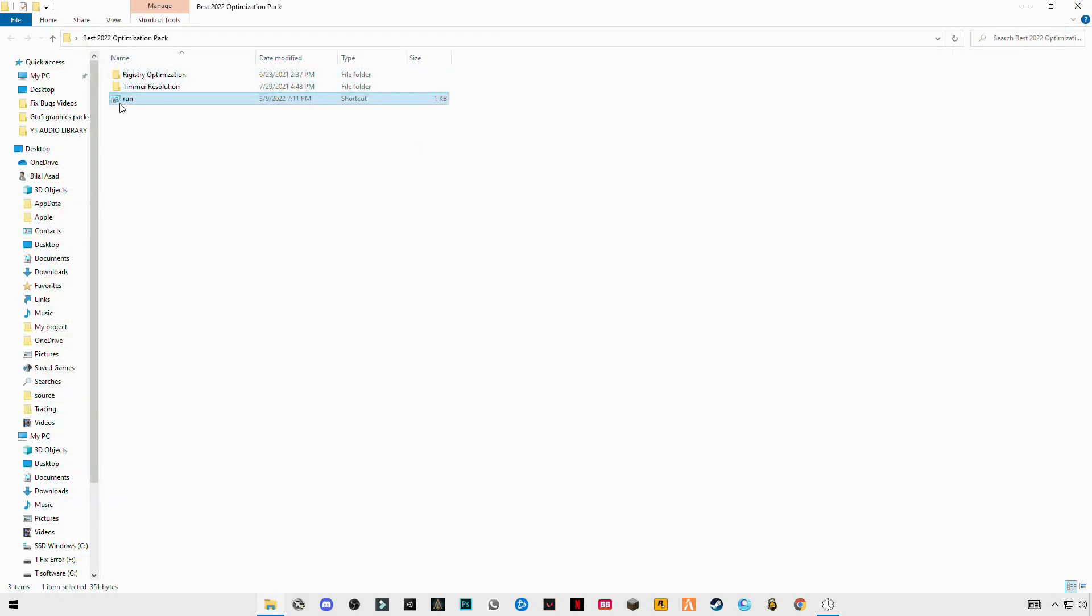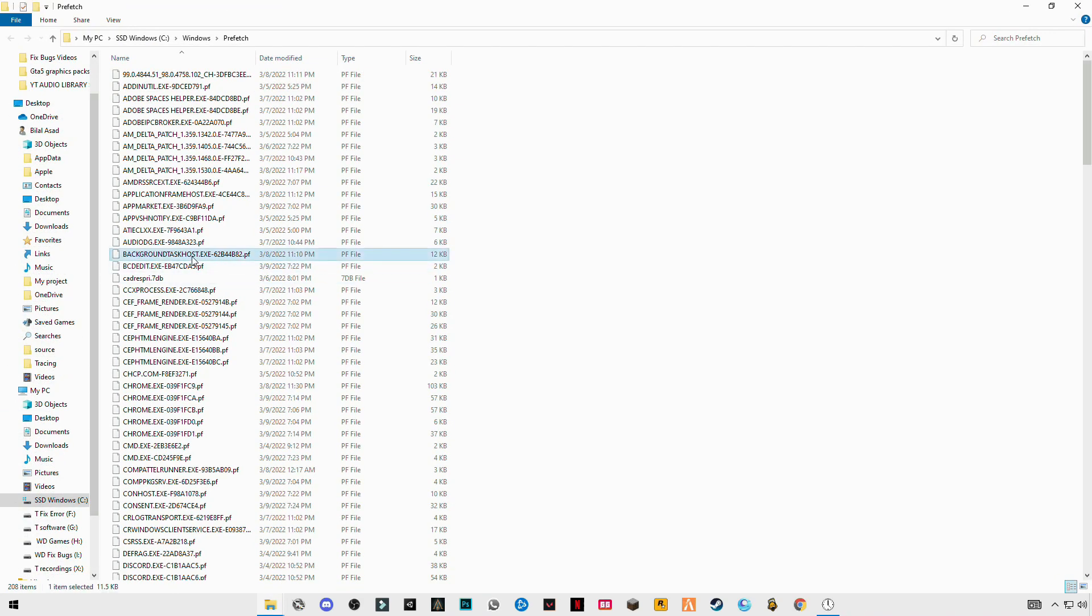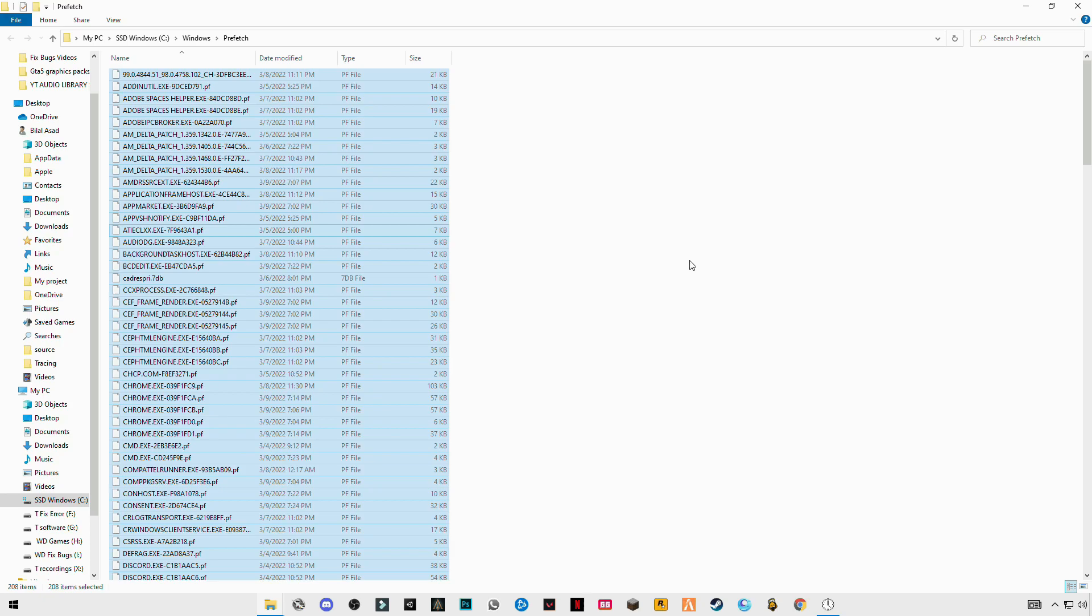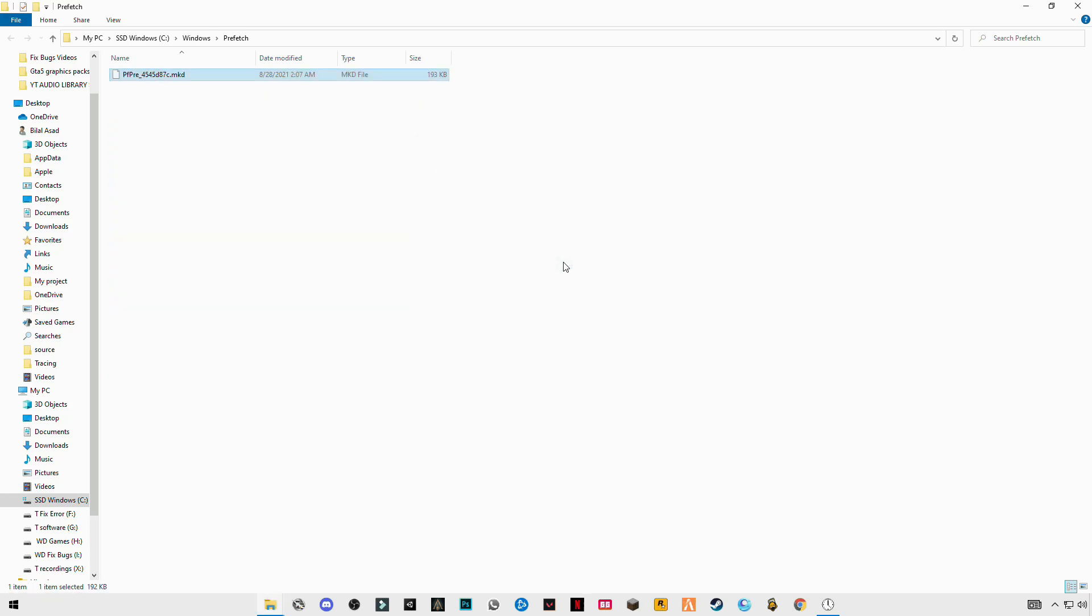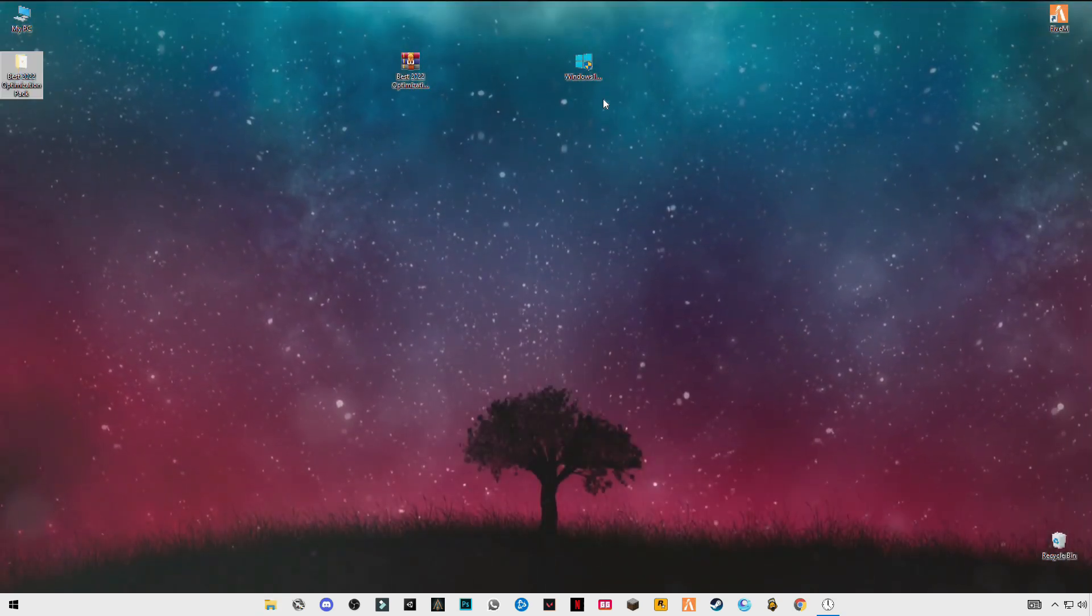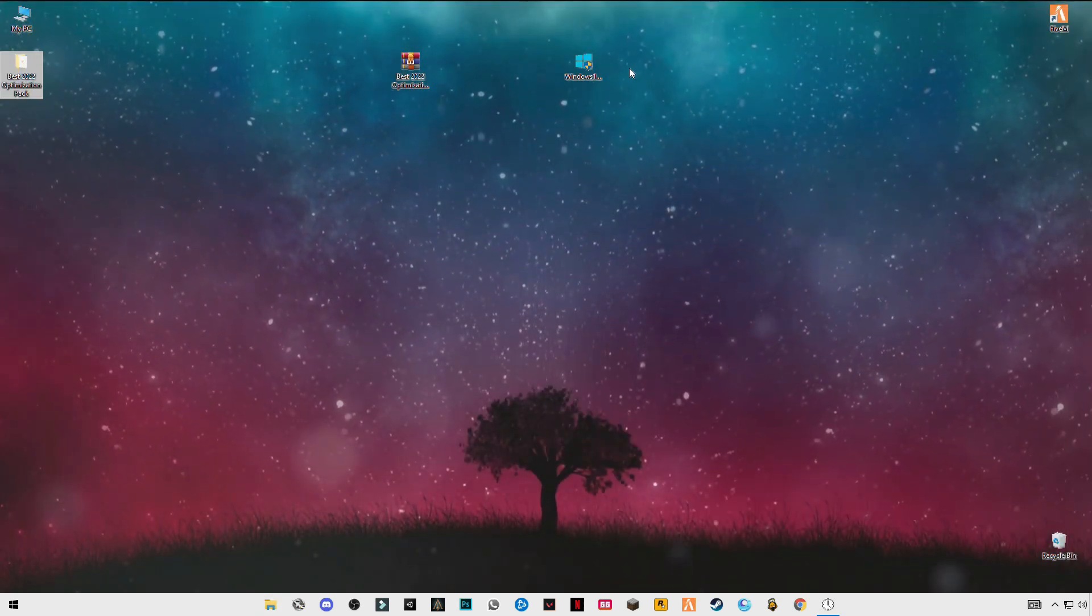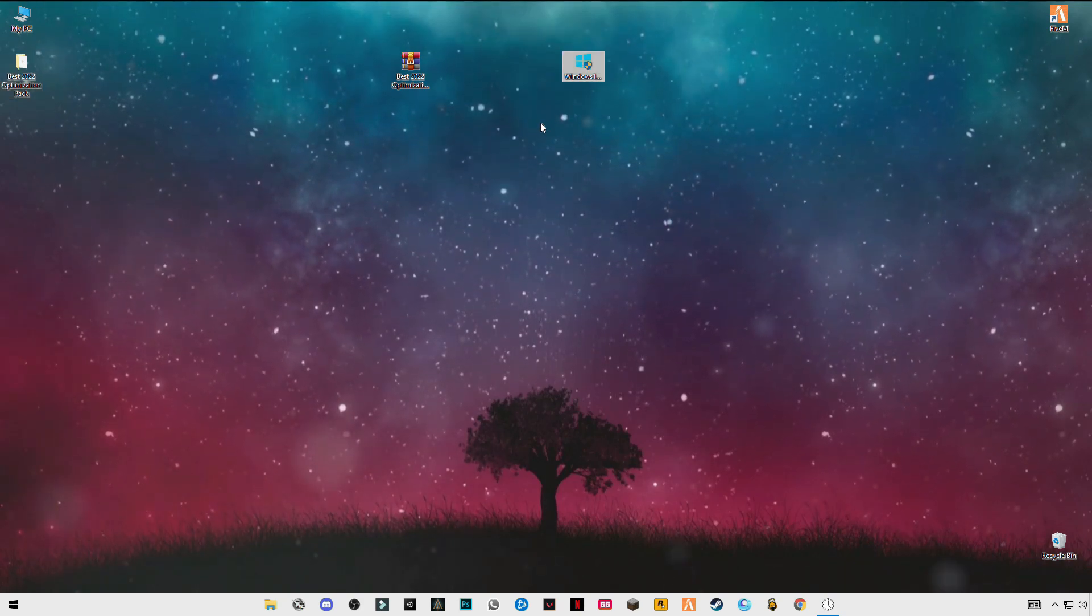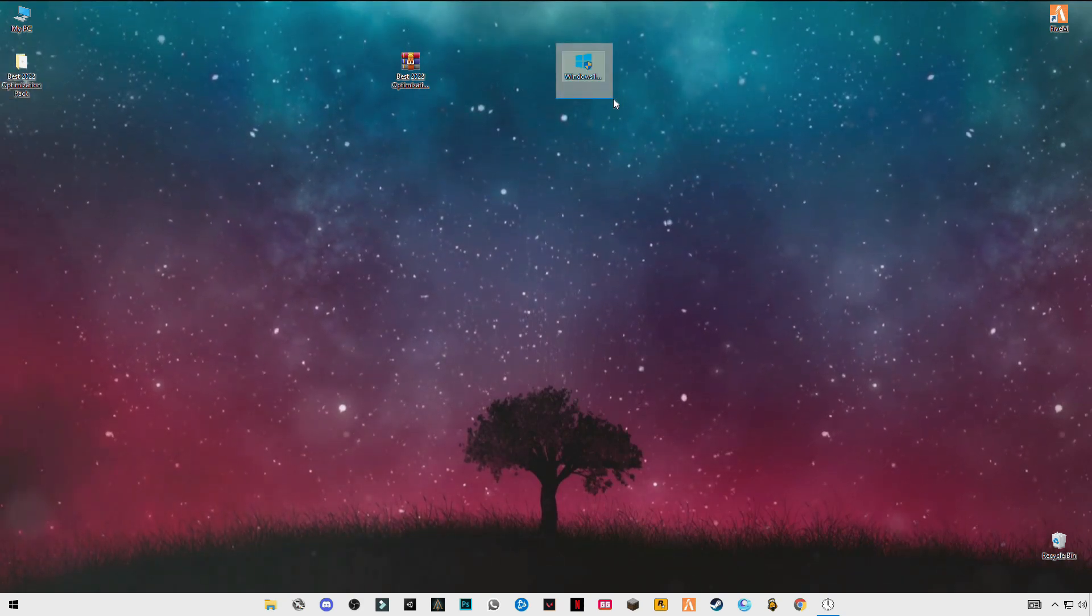Again open it, now enter prefetch, P-R-E-F-E-T-C-H. Now open Windows upgrade, the link in the description. You can also download it from there or you can also download it from Microsoft's website.